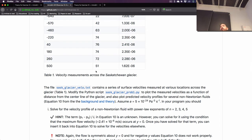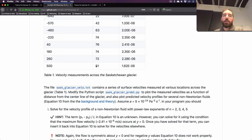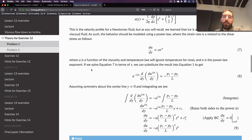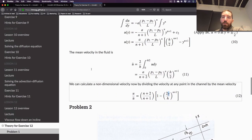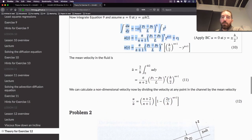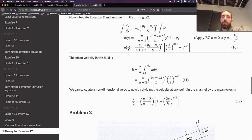The idea in this part of the exercise is to calculate the dimensional velocity — not the non-dimensional velocity like in part one, but what you'd probably just call the regular velocity. That uses equation number 10. The challenge is that there's an additional term in here: P1 minus P0 over L is a pressure gradient, and we don't know P1, P0, or L.